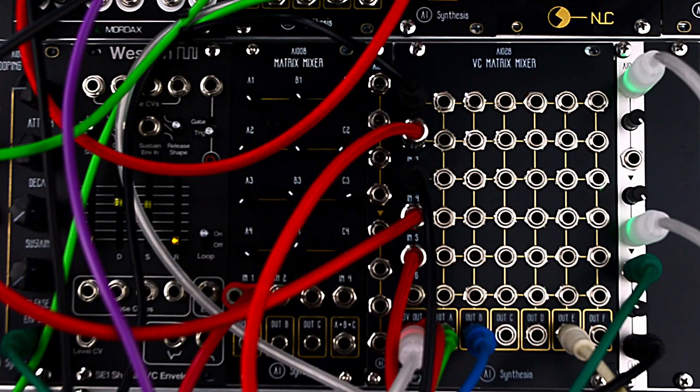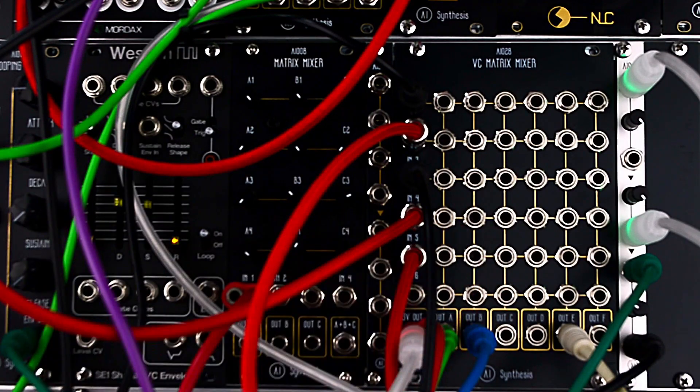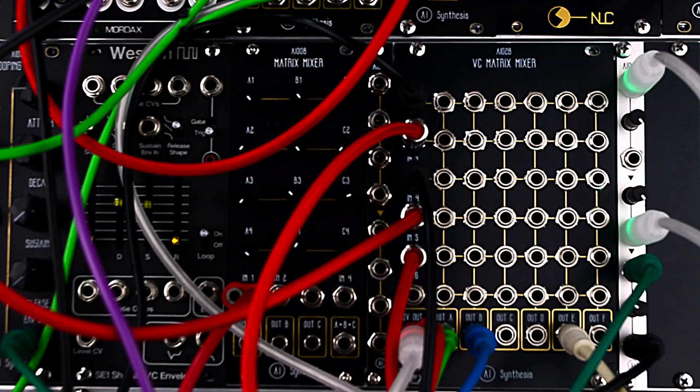Hello, and welcome to my first demo of the AI28 voltage-controlled matrix mixer.